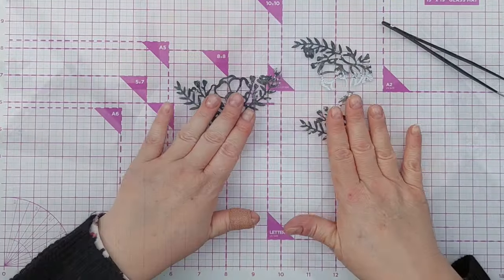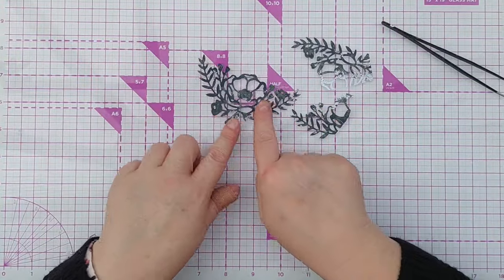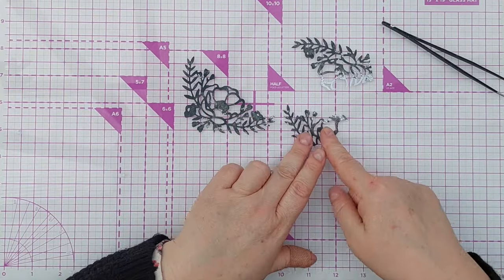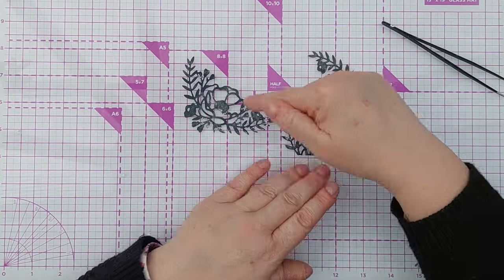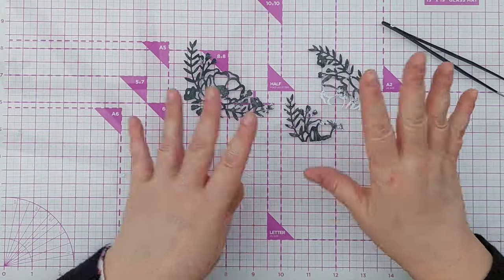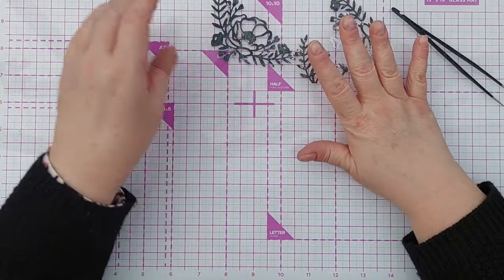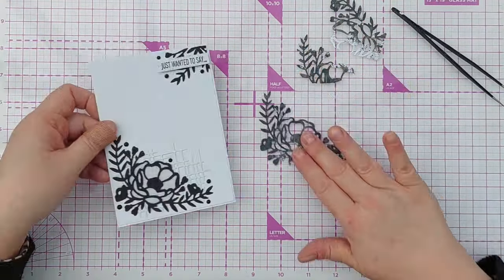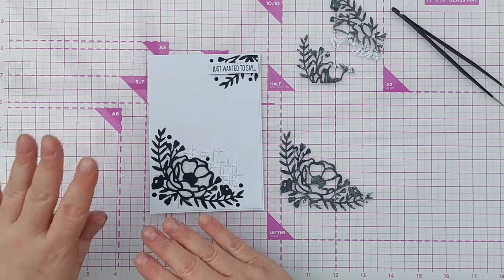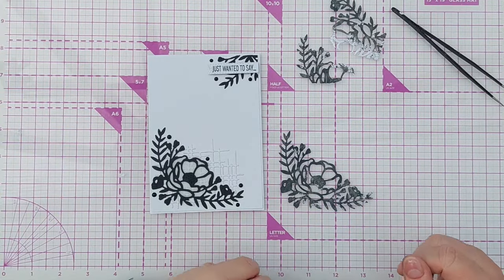There we have our die cuts. I've got the whole bouquet and then some bits from the sides here that I'm going to use to add a bit of extra. Just to compare, that one is very solid and stark and dark, and this one's a little bit lighter.